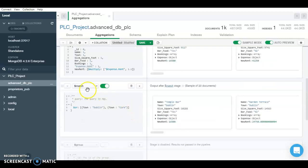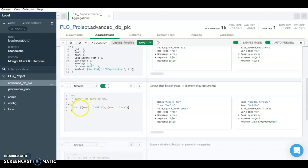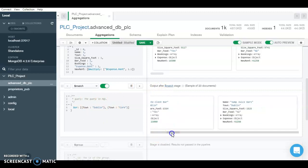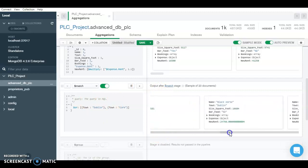So the next stage is the match stage. So here we will filter the results that we need for just the pubs which are in Dublin or Cork. So it will show only the results of pubs in Dublin and Cork.